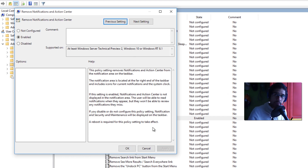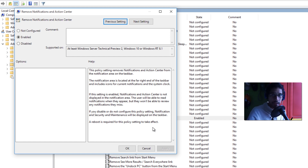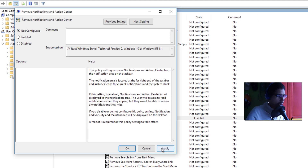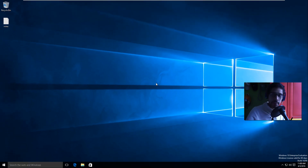Once you've done that, restart your machine and the Action Center will disappear. If you're pushing this out as a Group Policy, when your users log in in the morning they'll get the policy applied to their machine and won't get the notification center anymore. I'll now set it back to Not Configured and apply.